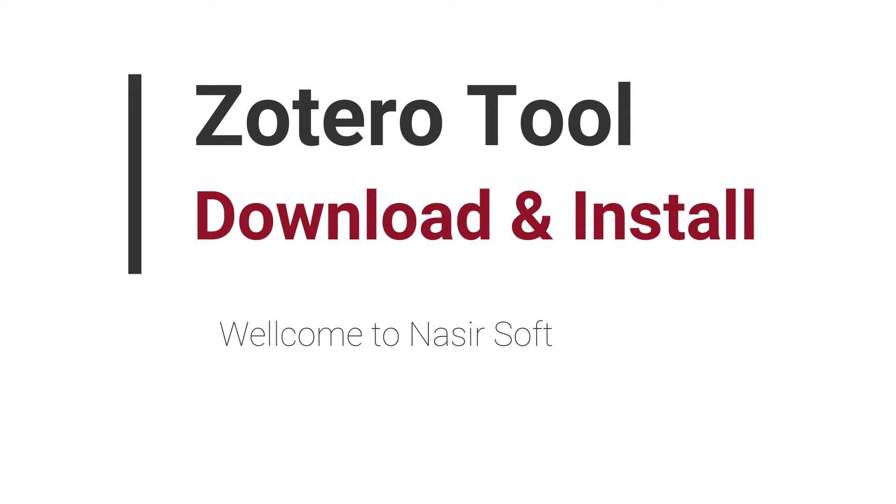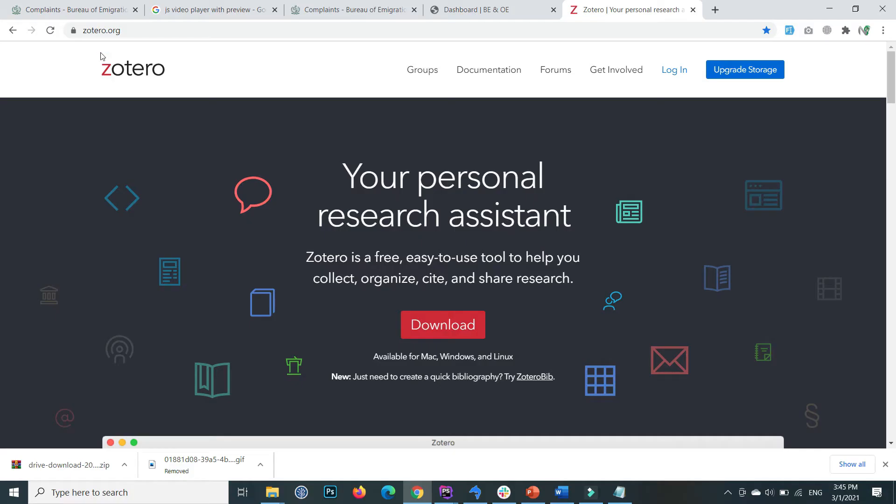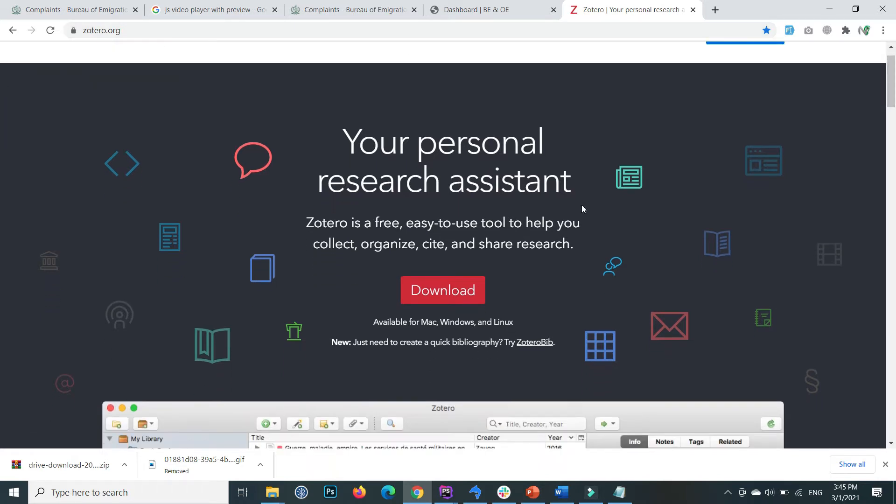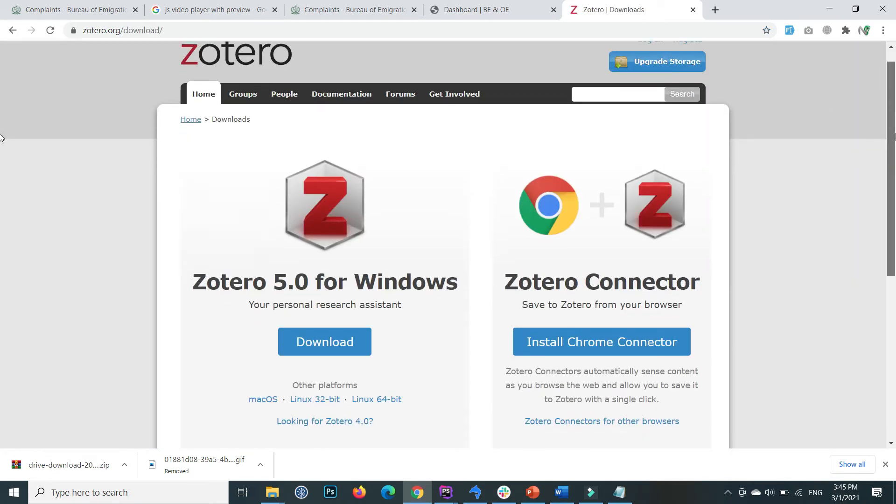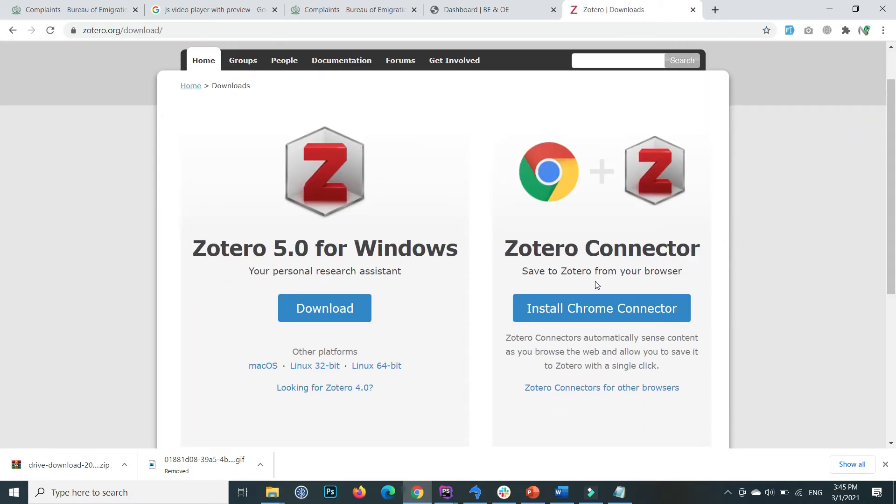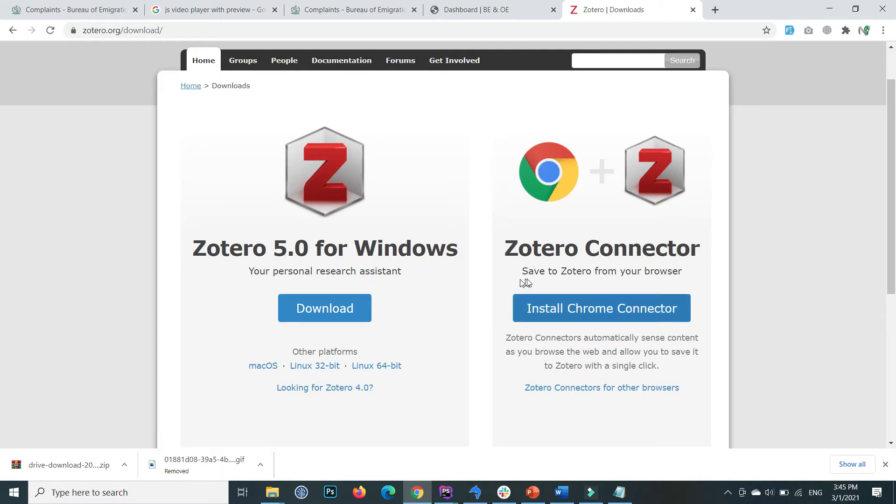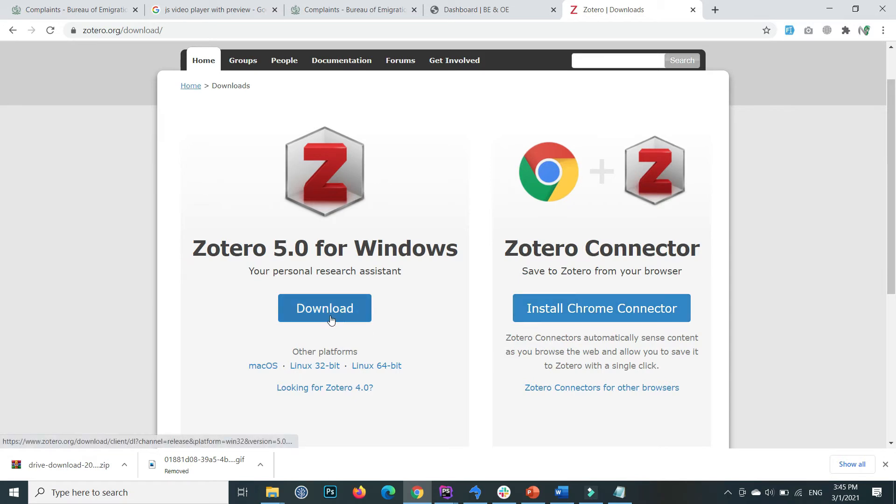The first step is to download Zotero, so go to the Zotero.org site and click on the download option. Inside the download section, you need to download two things: the browser extension for whichever browser you use, and the desktop application. I am using Windows.